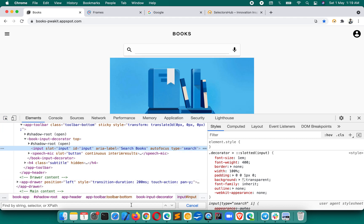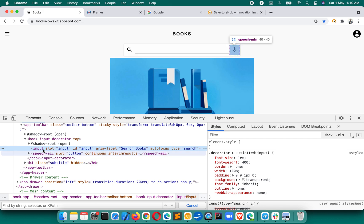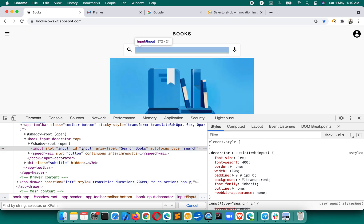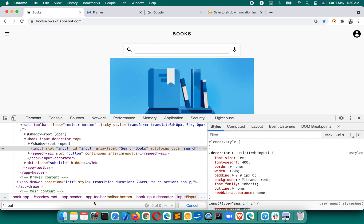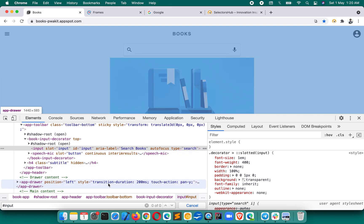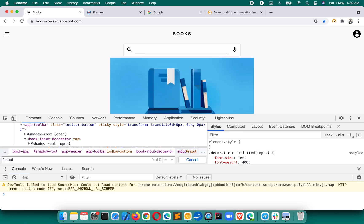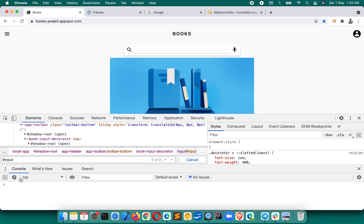Let's inspect this element. For this element, suppose we write an XPath - actually this element is inside shadow DOM, so let's write a CSS selector directly. The ID is 'input', so we can write hashtag-input. You see it is showing zero of zero, though this is the right selector for this element.